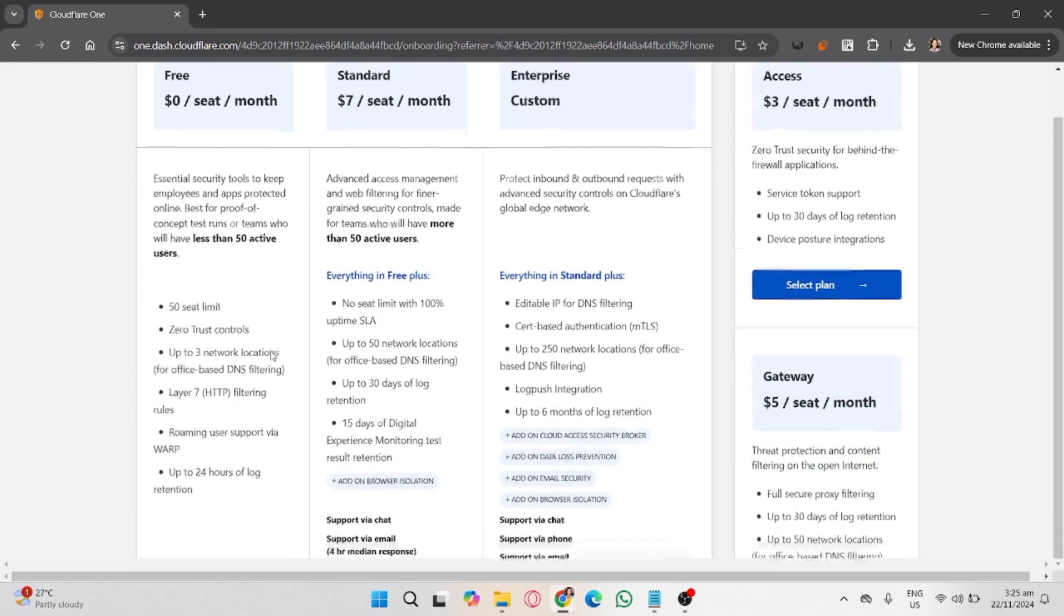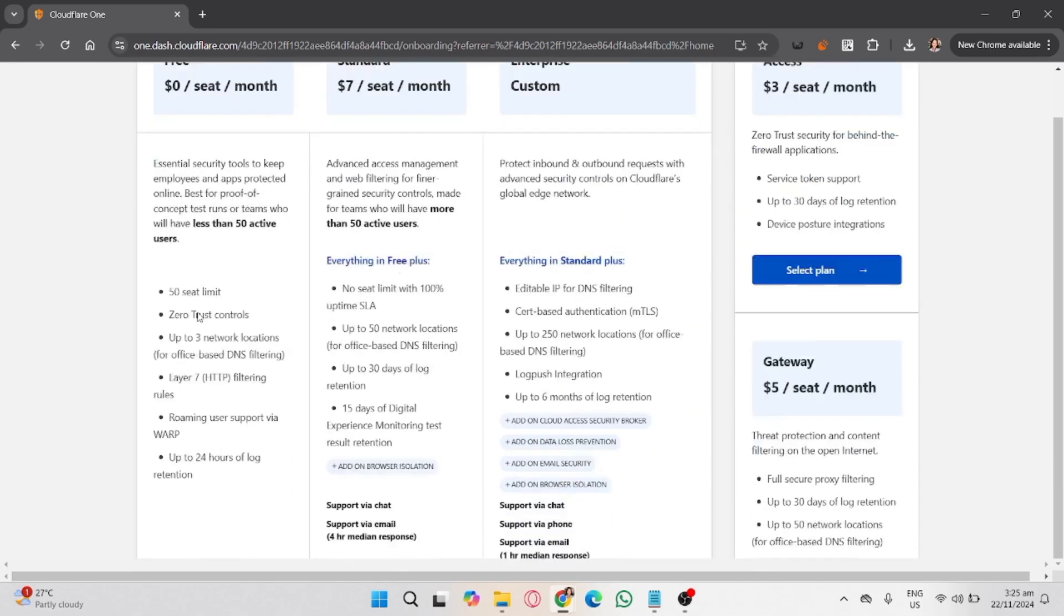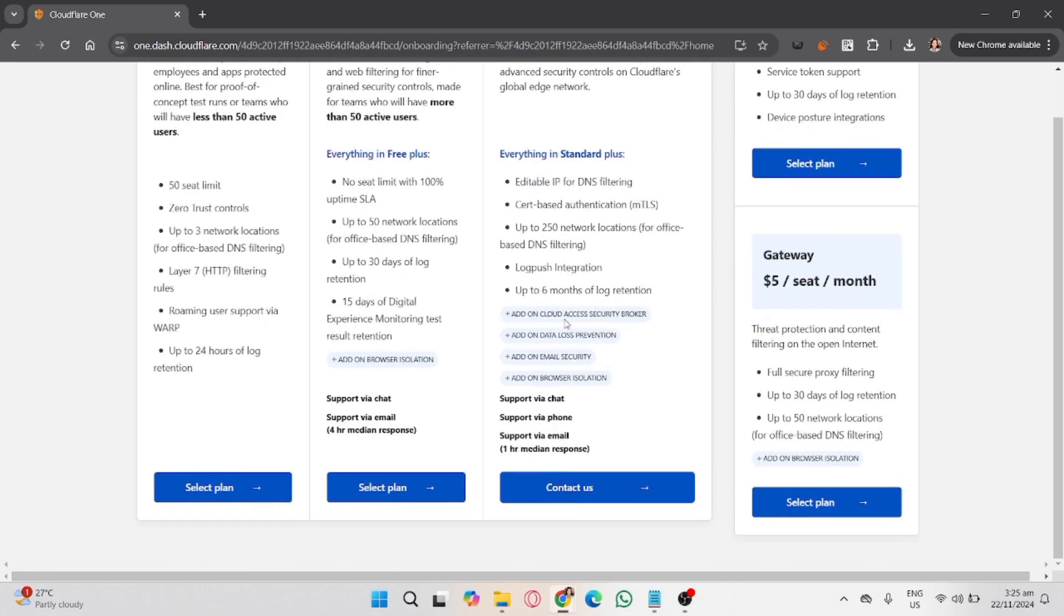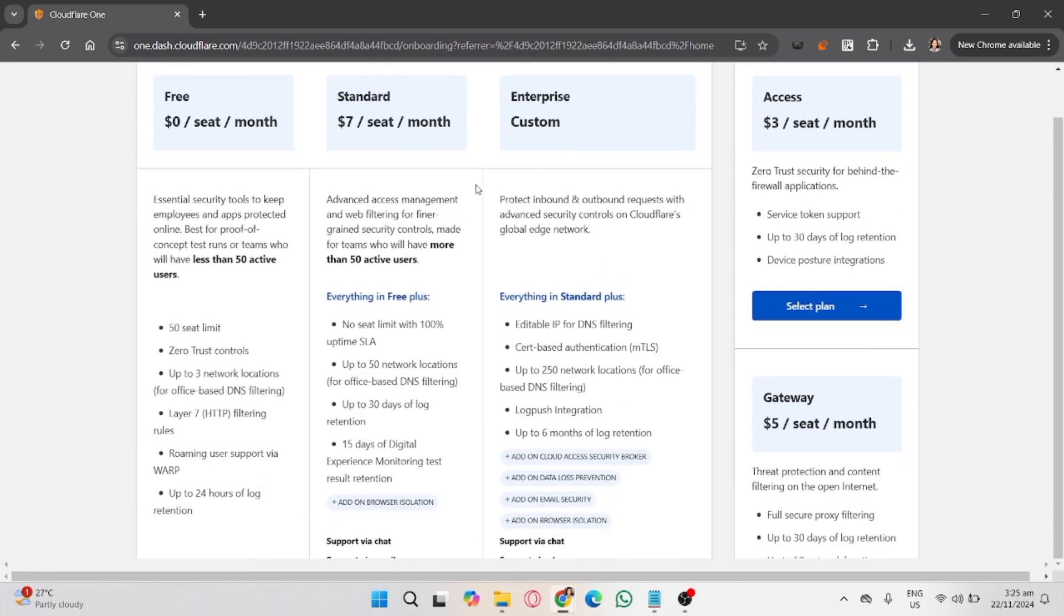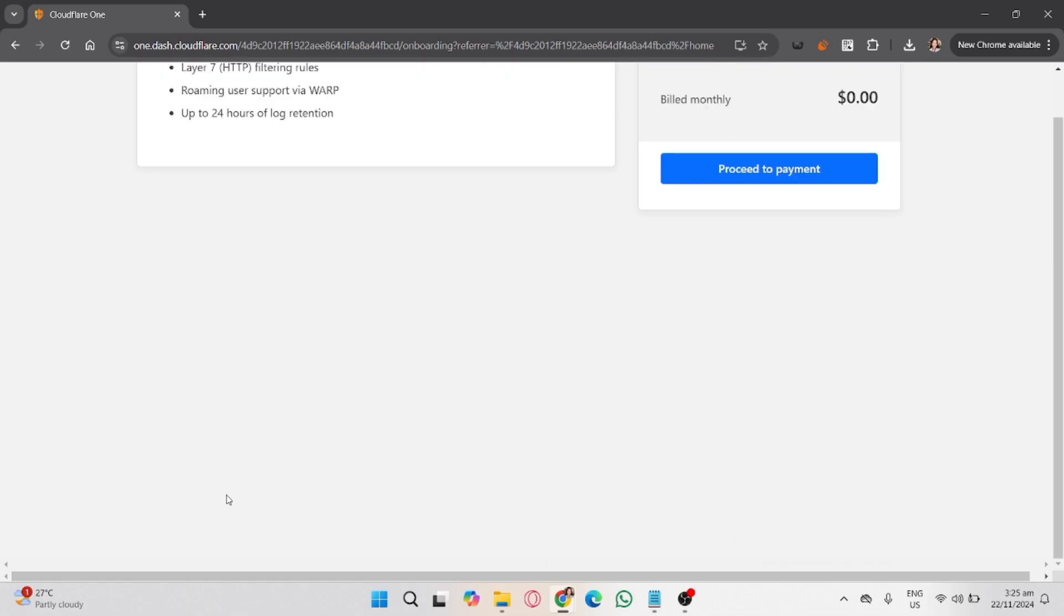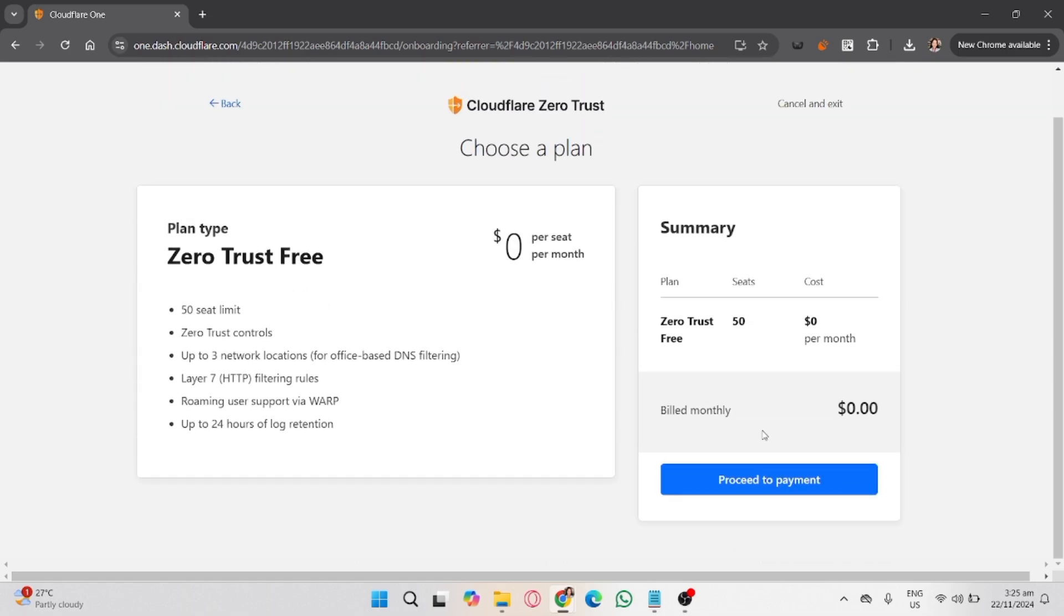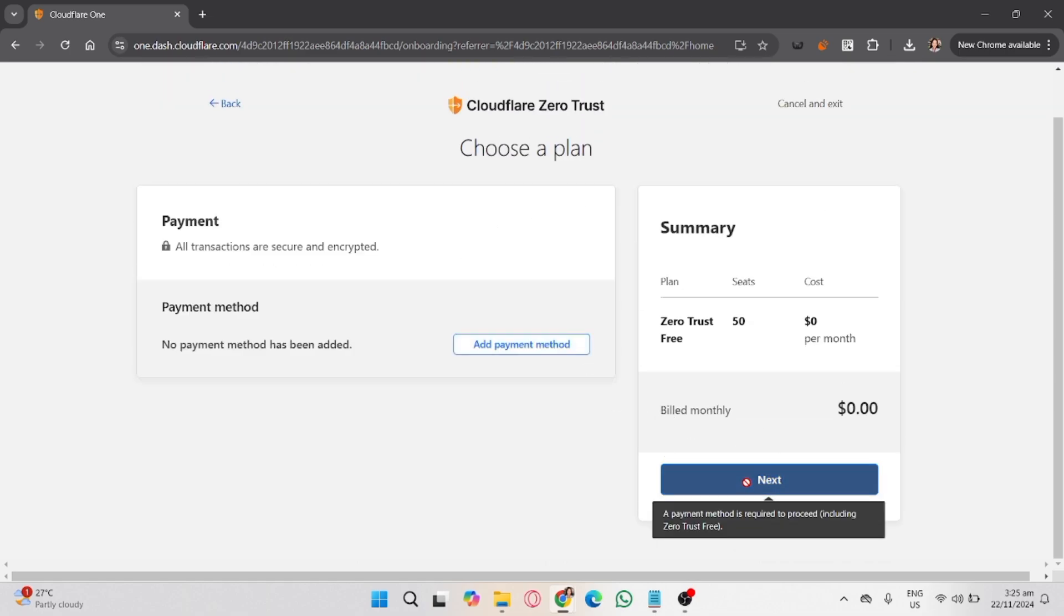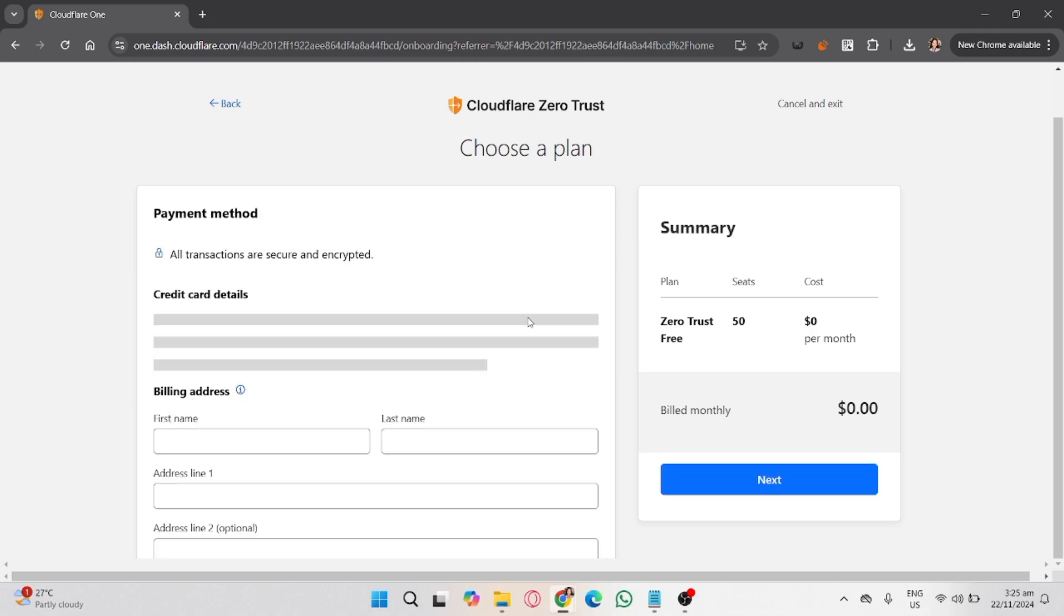Now to create a Zero Trust policy, go to Access and then Policies. Click Create a Policy to define access rules. Choose the application you just added and set the users or groups allowed to access it. Define criteria such as IP address, device posture, or user identity, then save the policy.